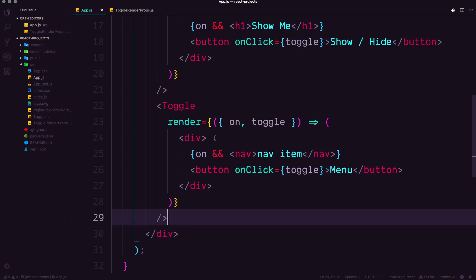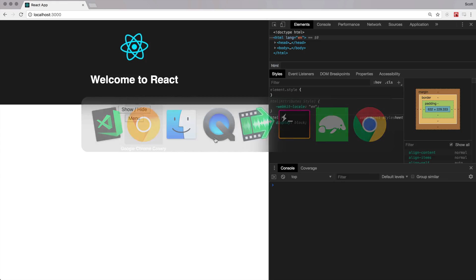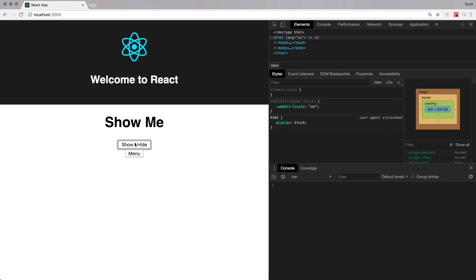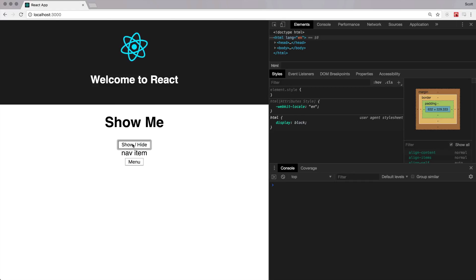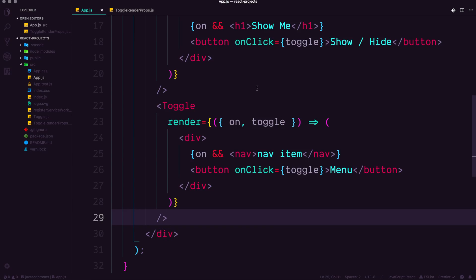And what's brilliant about this is that the markup that comes into this render function is totally independent. And these two toggles are now totally independent of each other show, hide menu, or menu, nav item. You could see they function totally separately. It's totally reusable. And now we have a toggle component that we can just keep continuing to use.